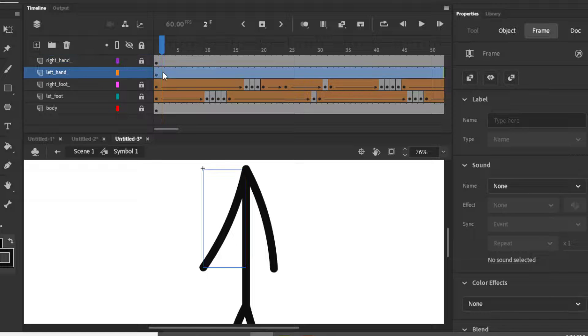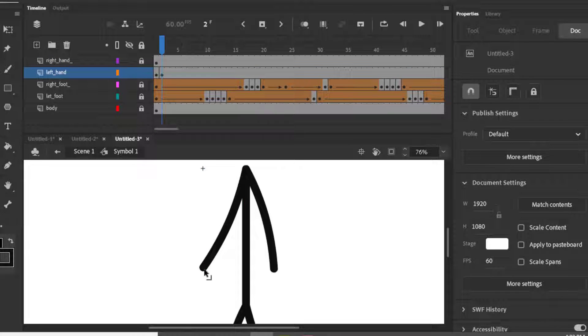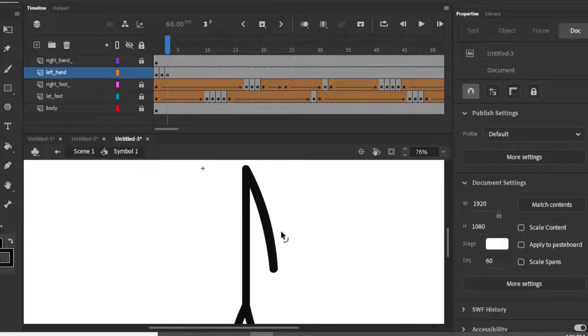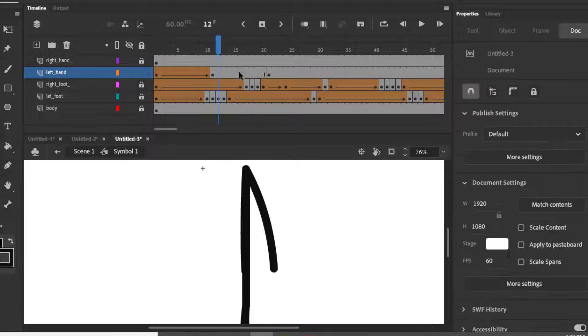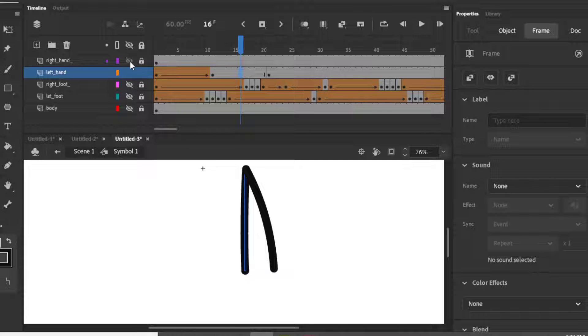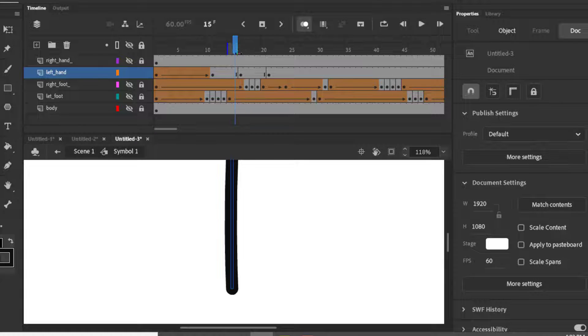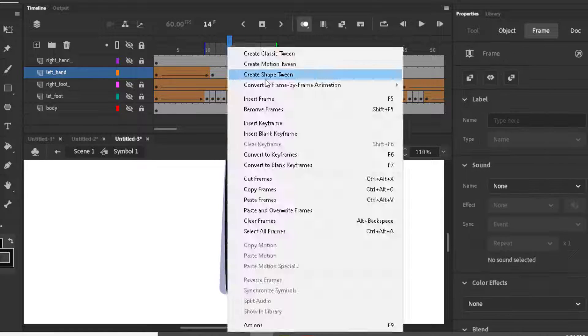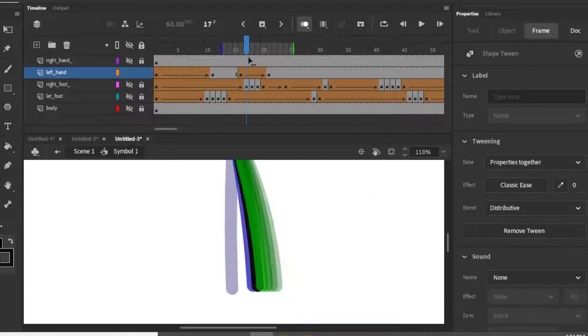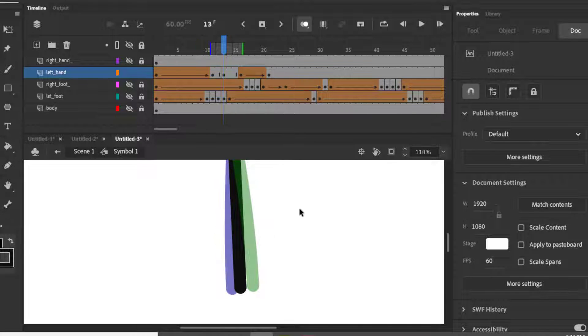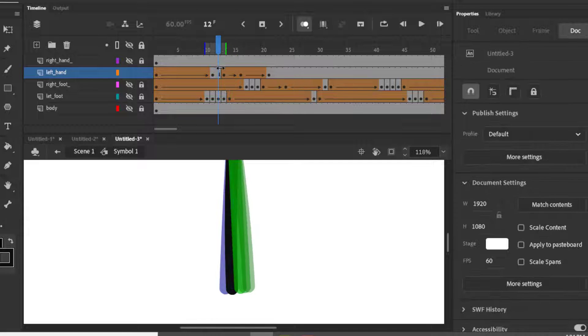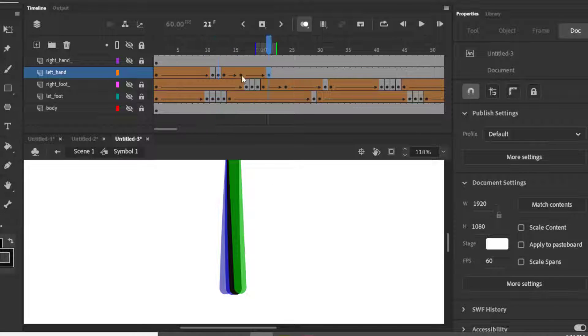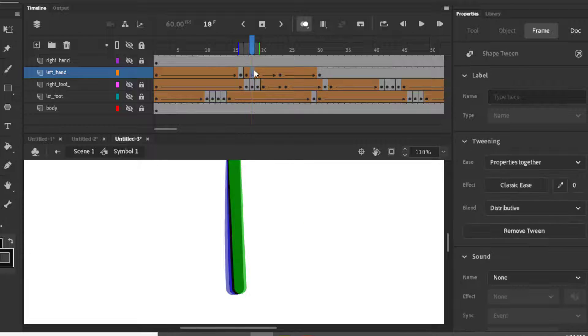Now we will do the same with hands. We'll just add a keyframe, animate it, add shape tween, and will add more keyframes if shape tween didn't work. Just look what I do.